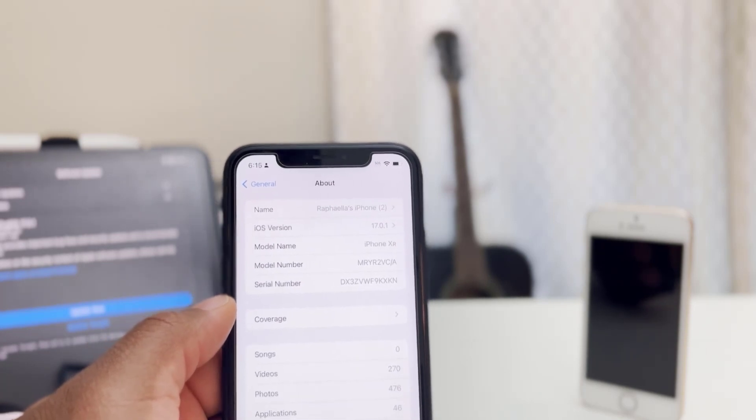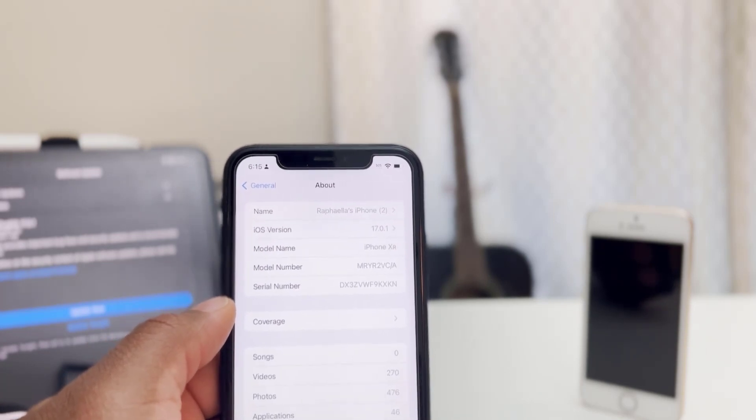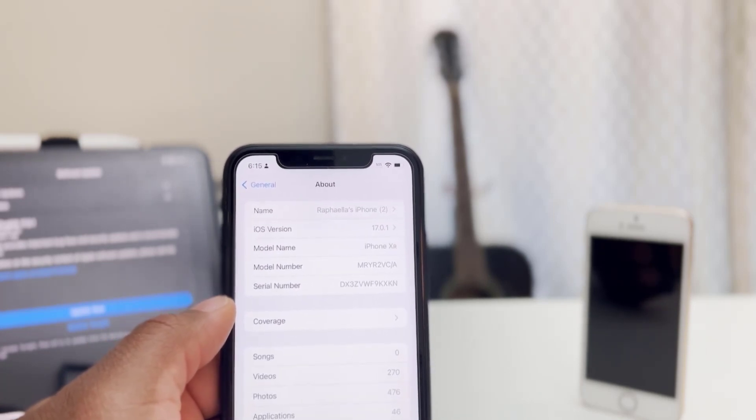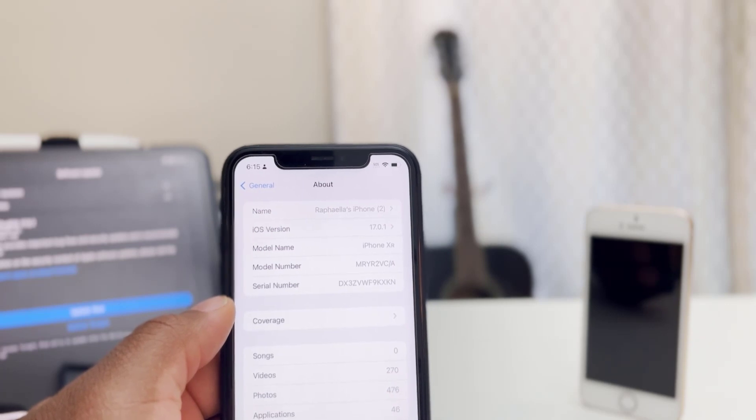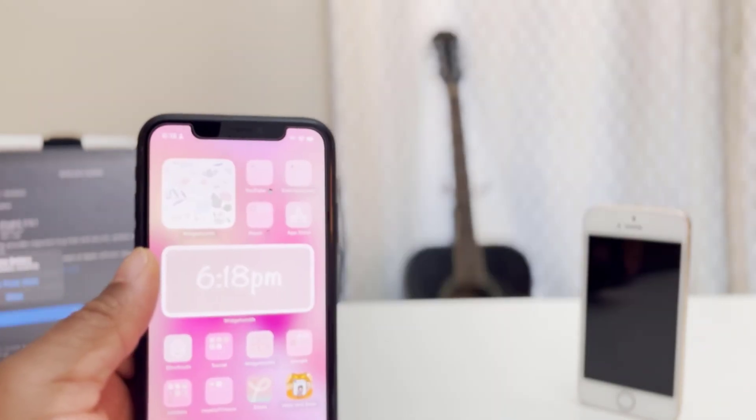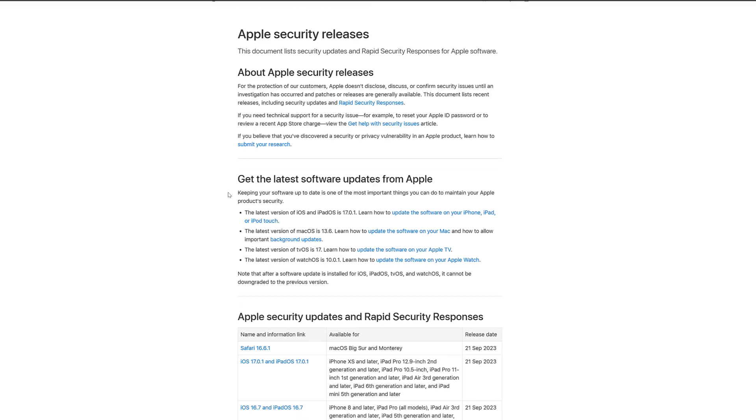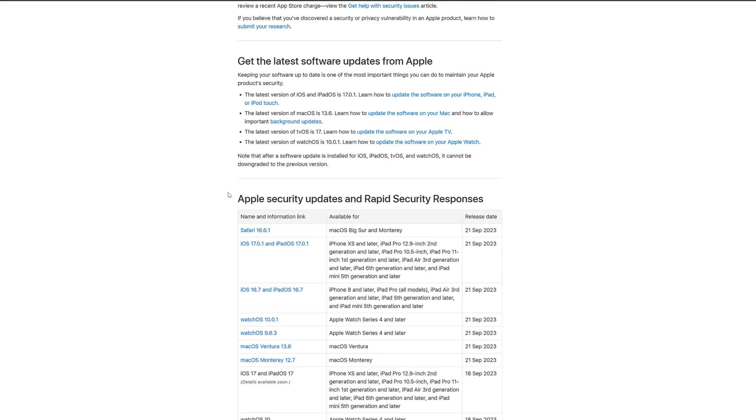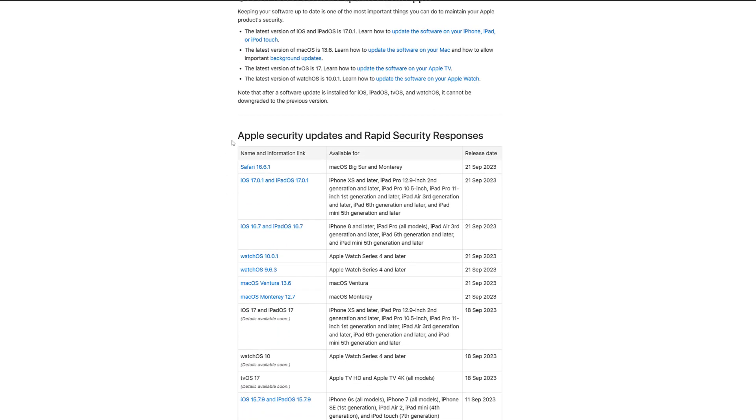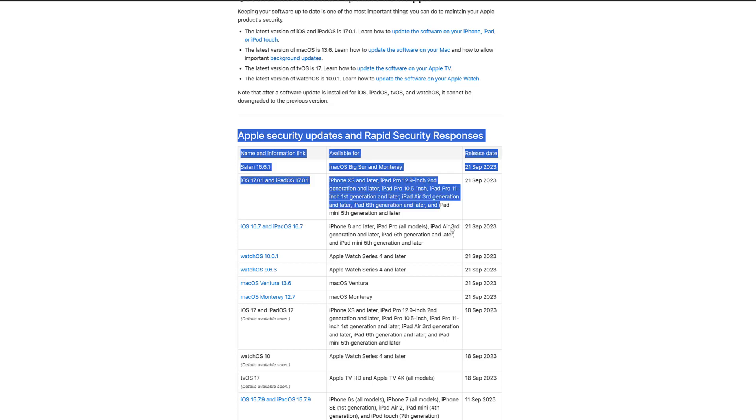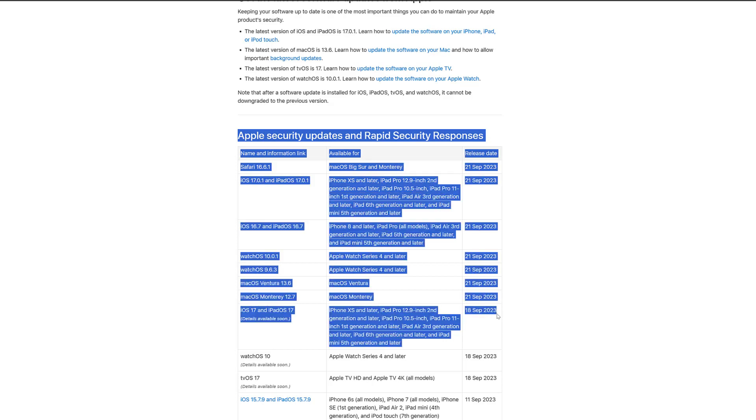If you want to ask me whether you should update to iOS 17.0.1 on your devices, I highly recommend you to do so. Anytime you see any update or any patch for security reasons, do not even hesitate to do so.